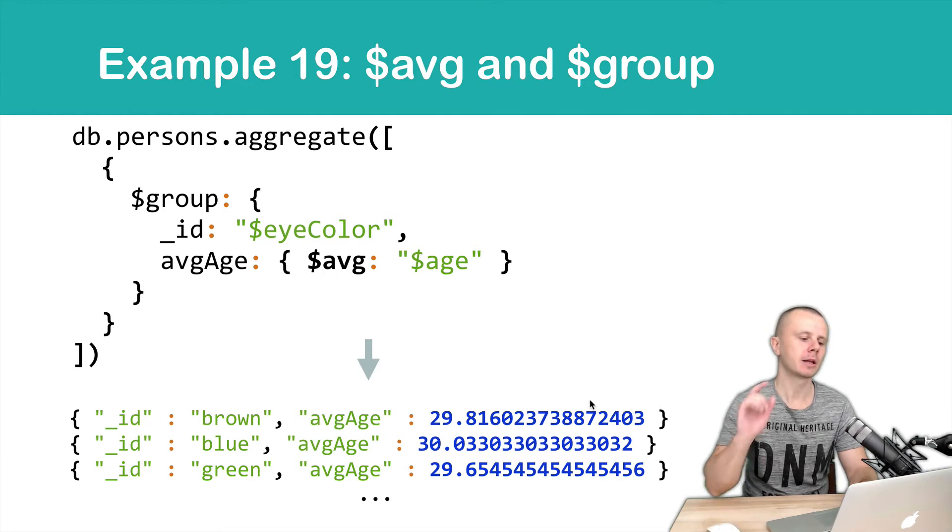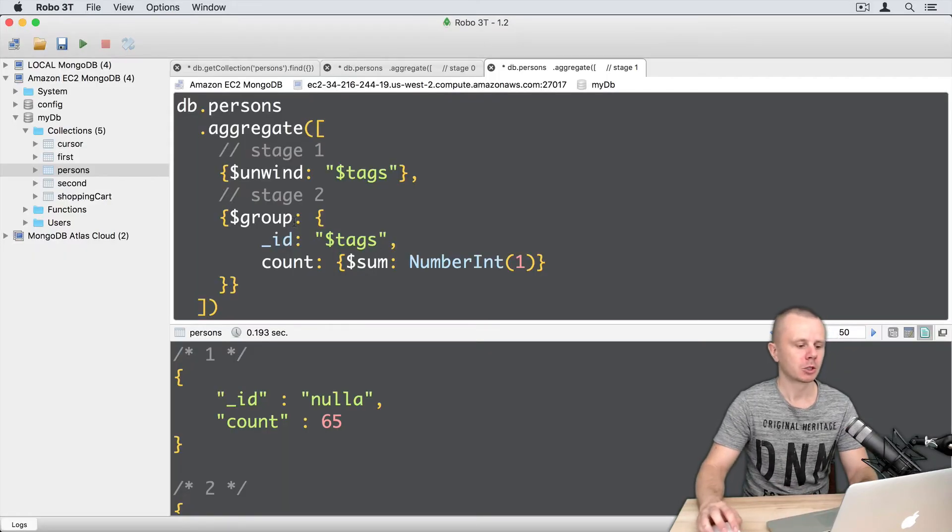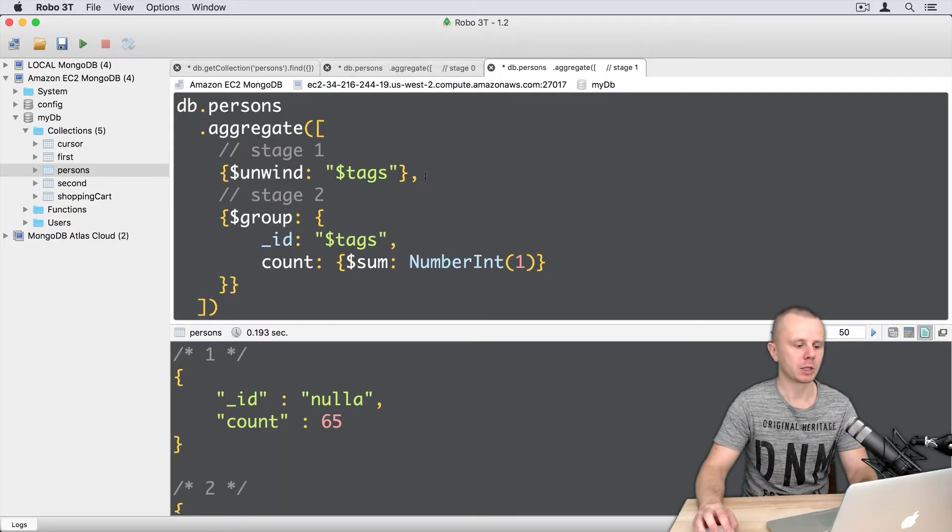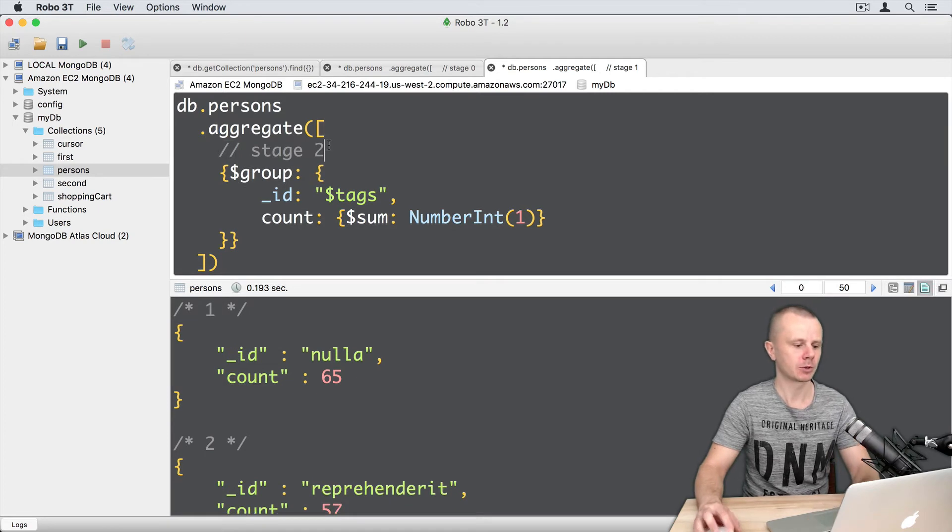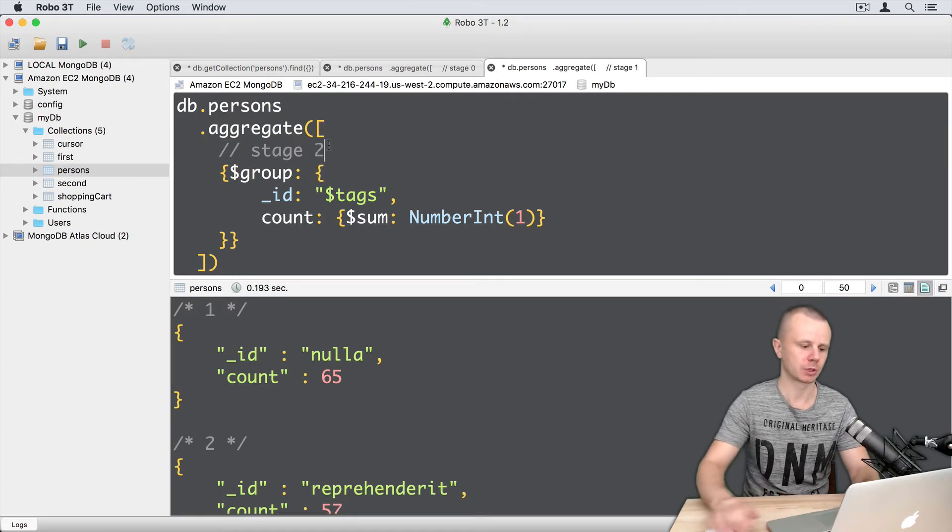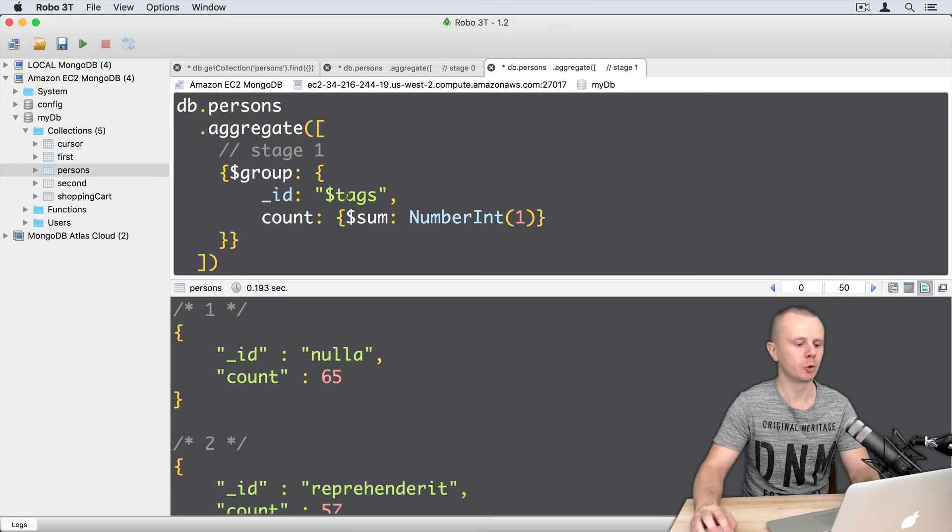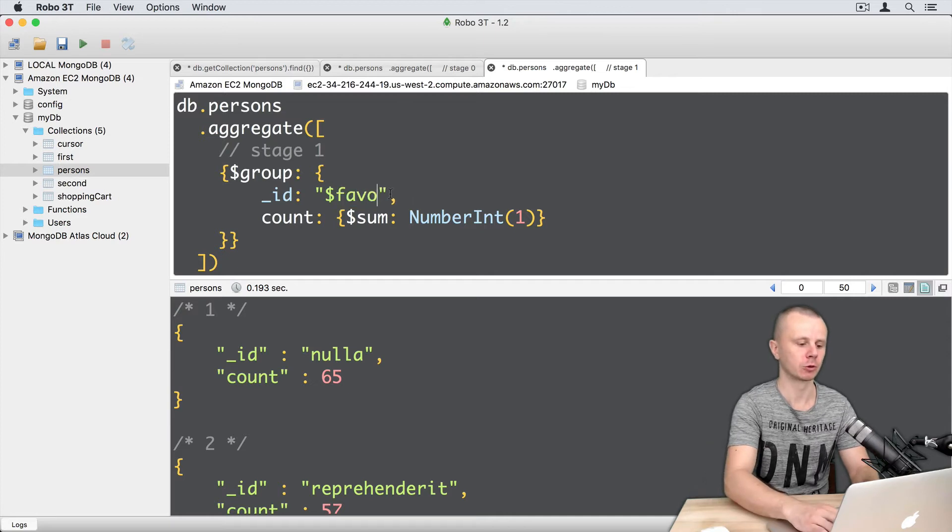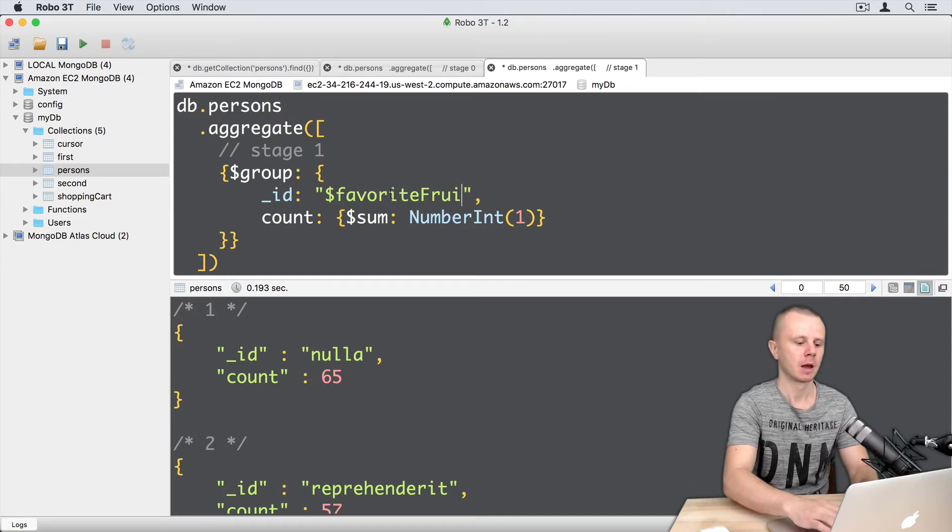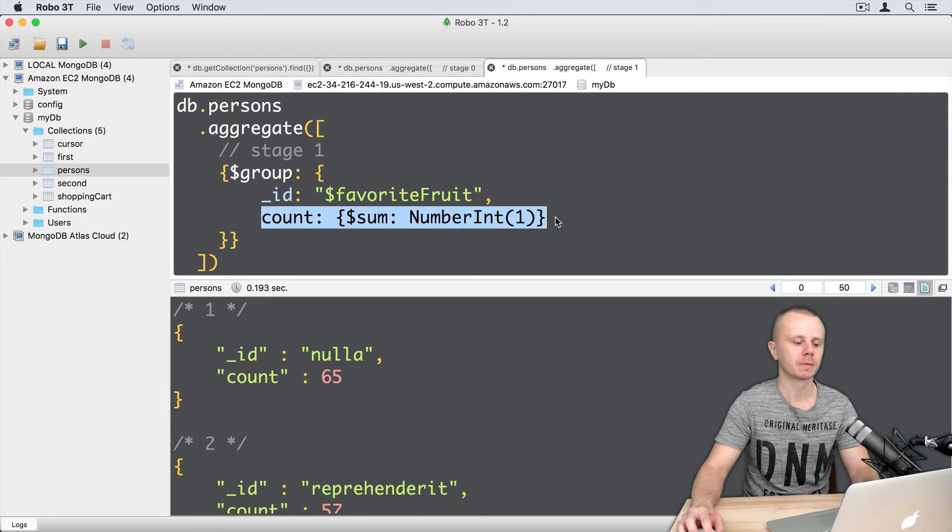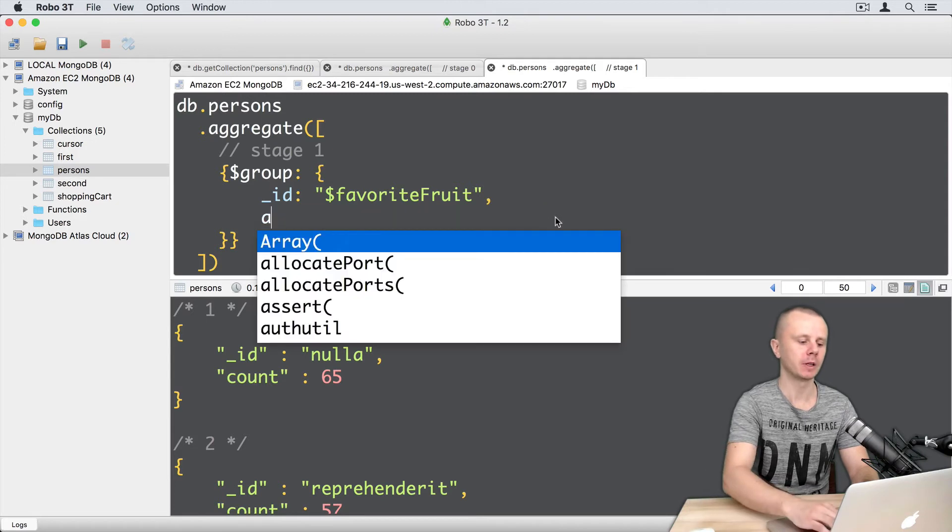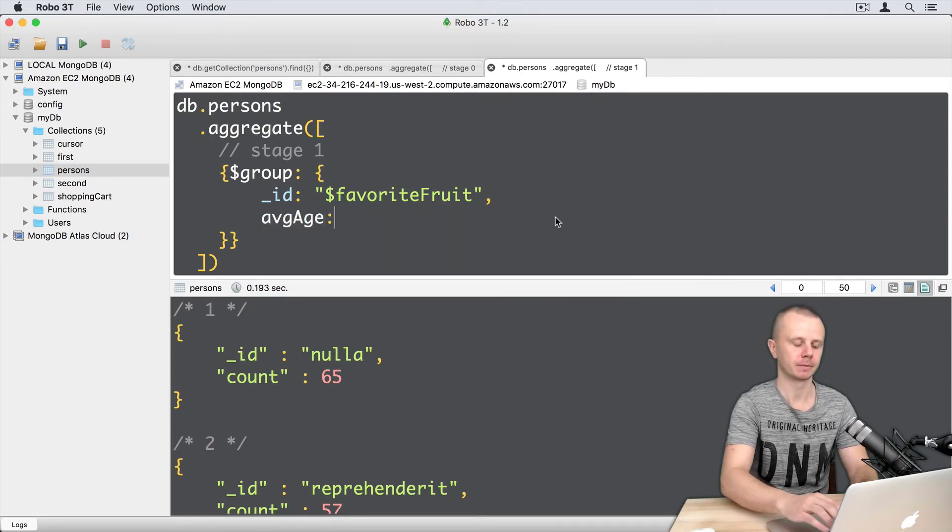Let's look at this in the mongo shell. So here we have unwind stage, just delete it and rename stage 2 to stage 1. And then group, for example, by favorite fruit. Let's delete count field and instead of it I will use AVG age field name.